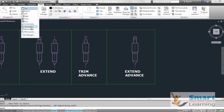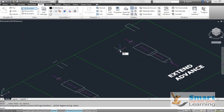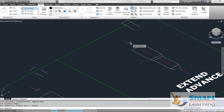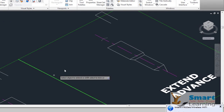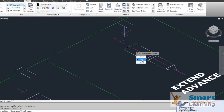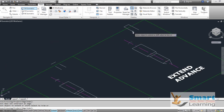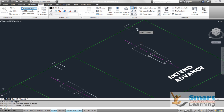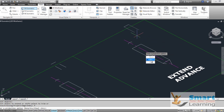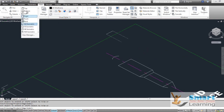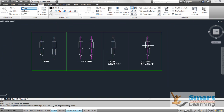3D objects can also be extended using the 2D interface. Use the extend command (EX), select the boundary, press enter, then right-click, go to Project, and select UCS. You can then project and extend your boundaries with respect to the UCS condition. Select the boundaries, right-click, choose Project, select UCS, and if you zoom in you can see each object extended to its respective boundary. Confirm this from the top view — the extend operation is completed.